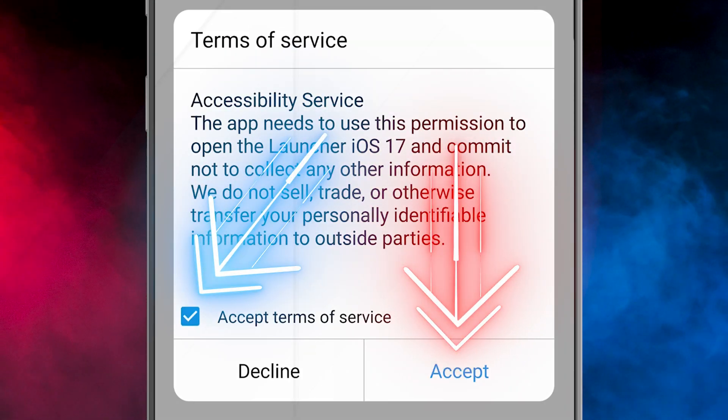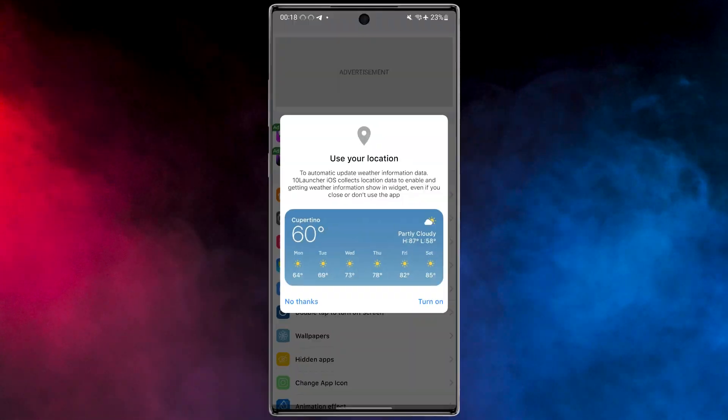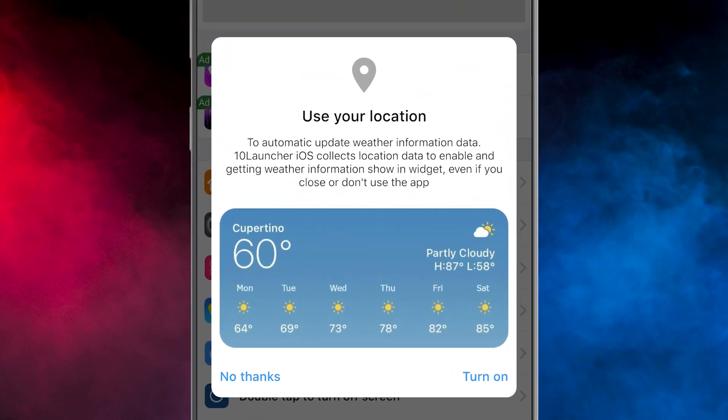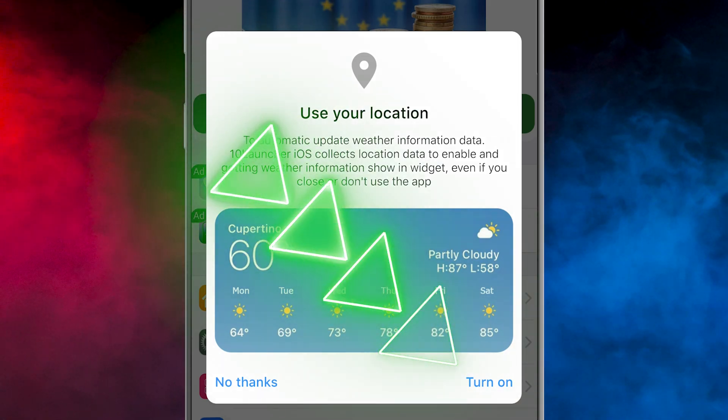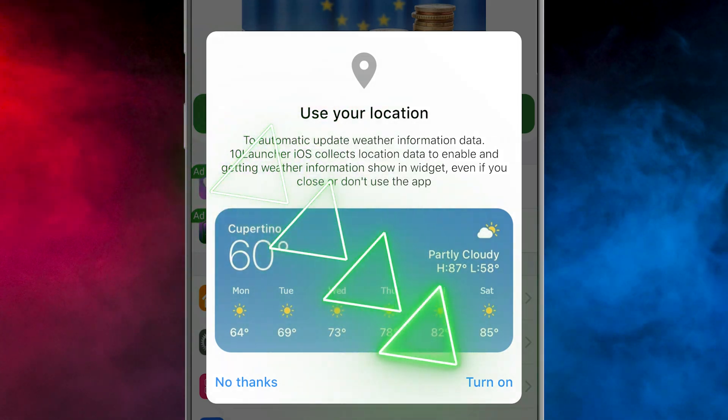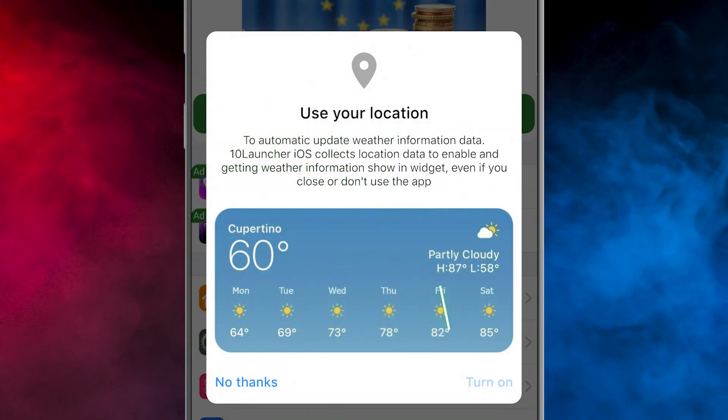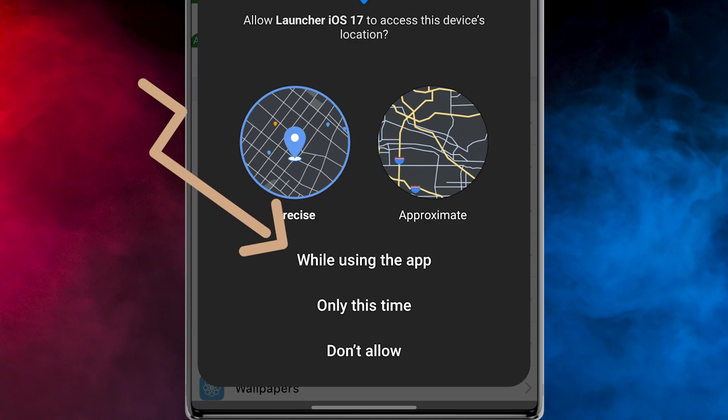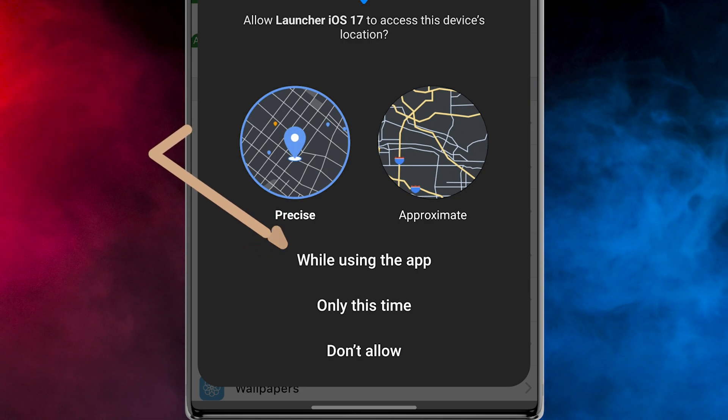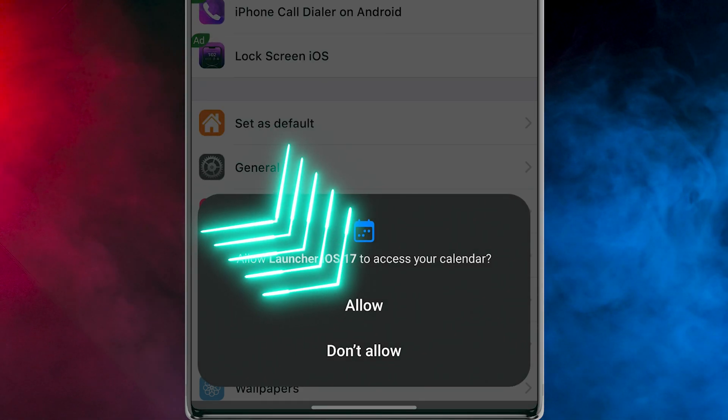Then select it and tap on Accept. To enable automatic update weather information data, select Turn On and choose By Using the App.